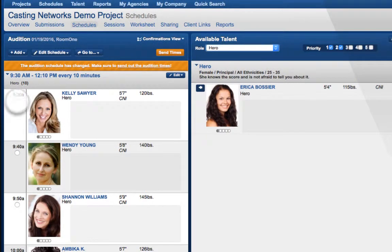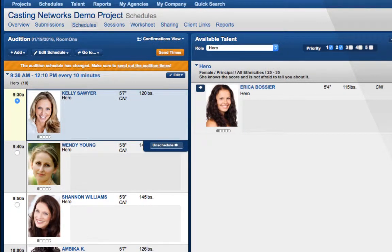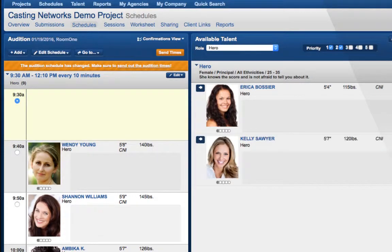To unschedule a talent, click on the talent that you would like to unschedule, and then click the Unschedule button that will appear underneath their name. The talent will move back into the selects of their role on the right.